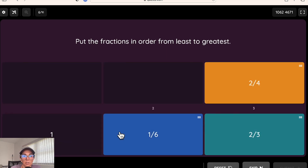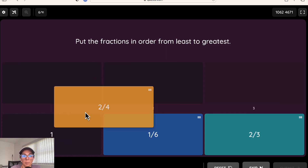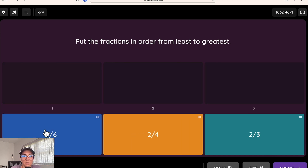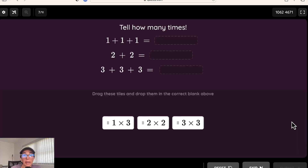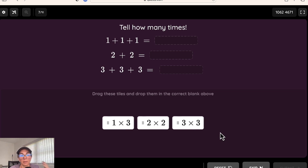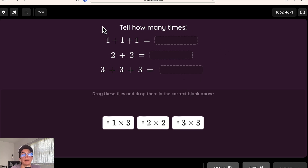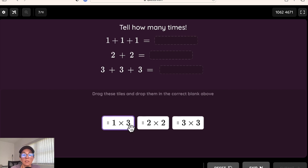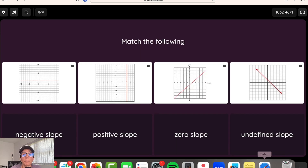This is our drag and drop question type, creating a word bank. The difference between this and the labeling type is that instead of having an image in the background, you have statements in the background — filling in the blank of a sentence, or in this case filling in the blank of how many times.